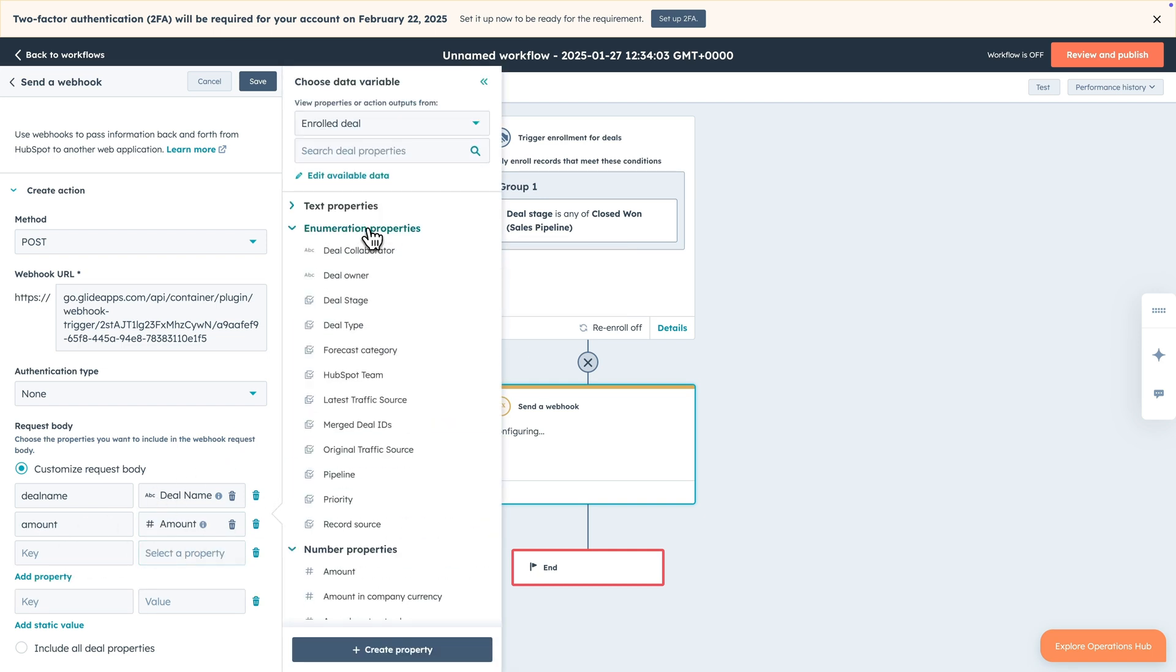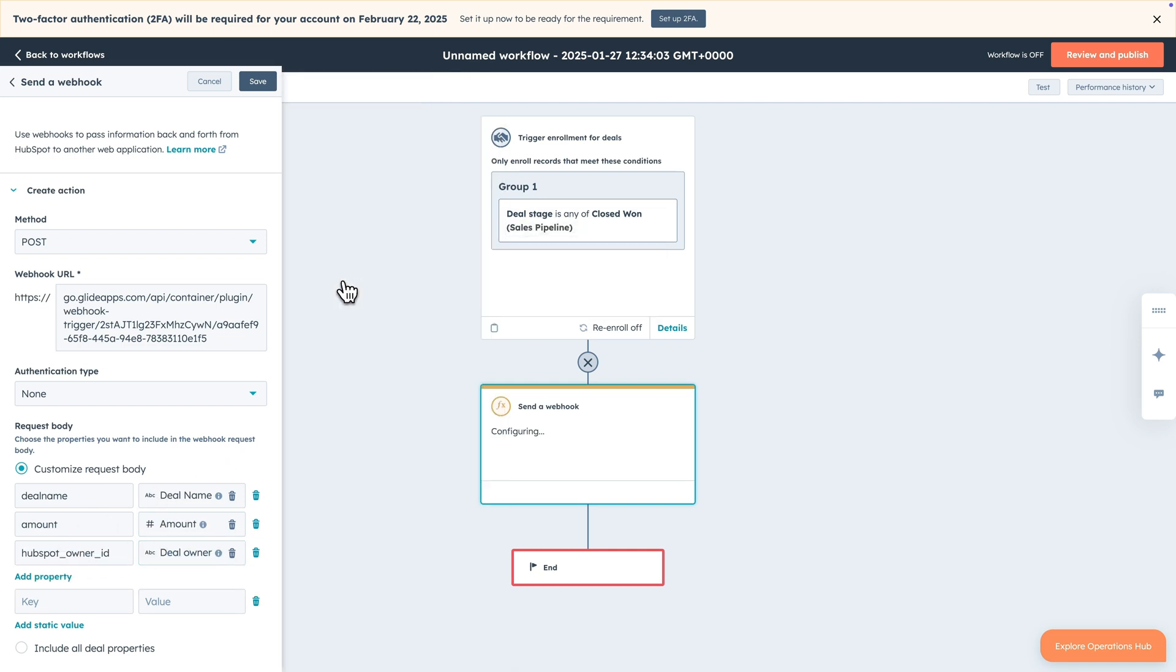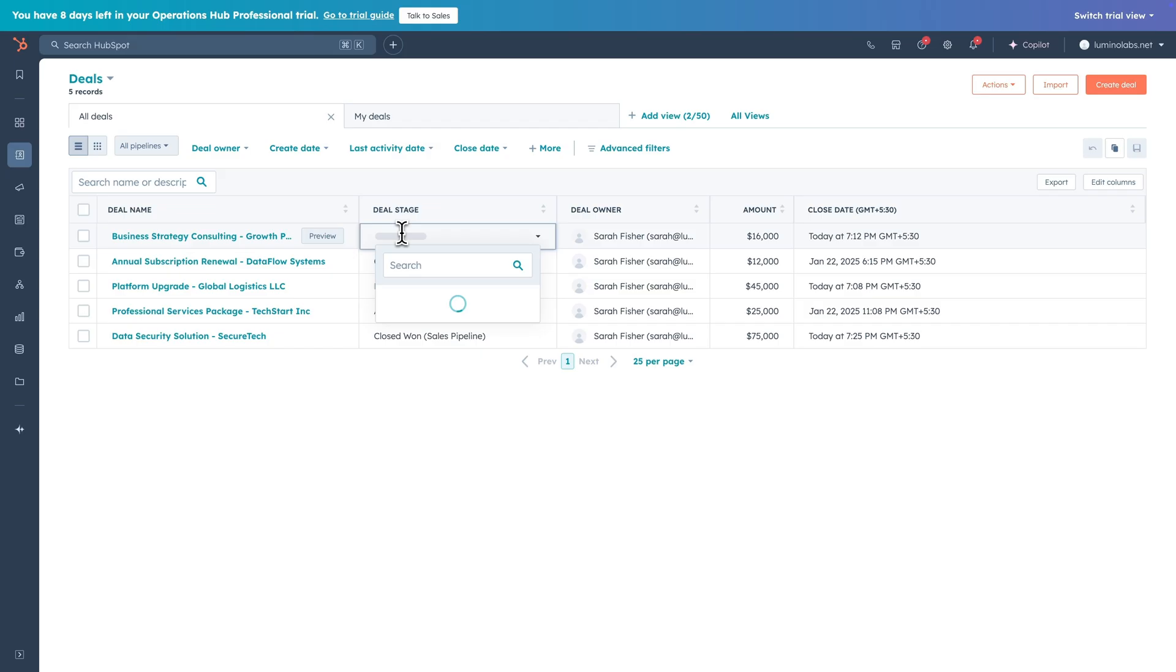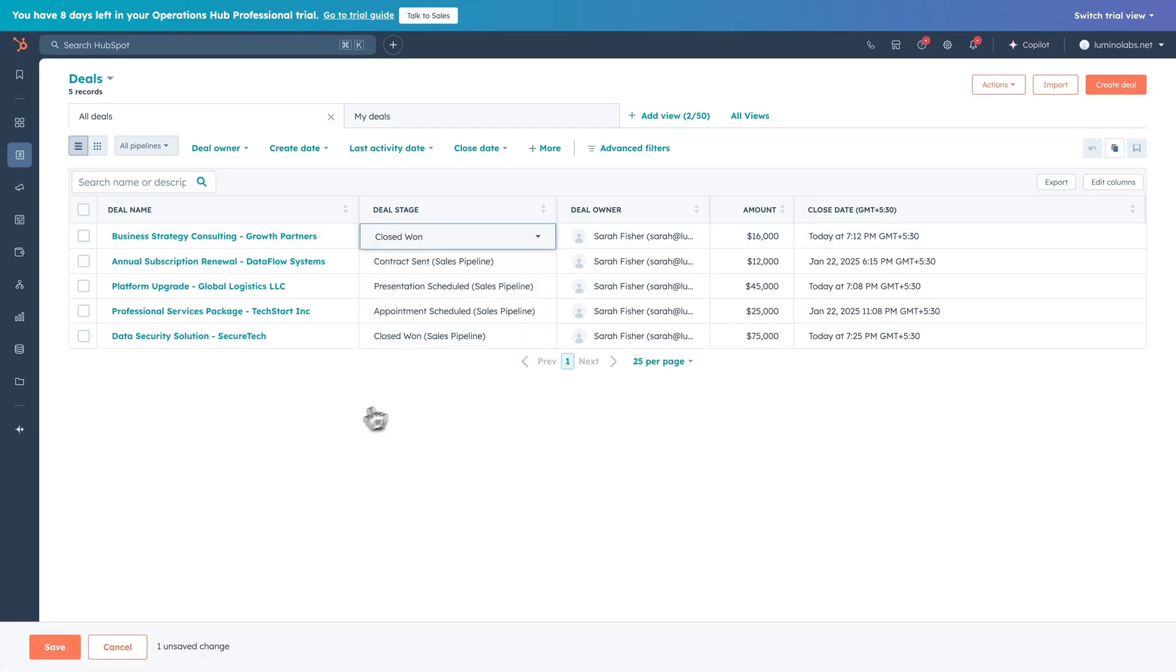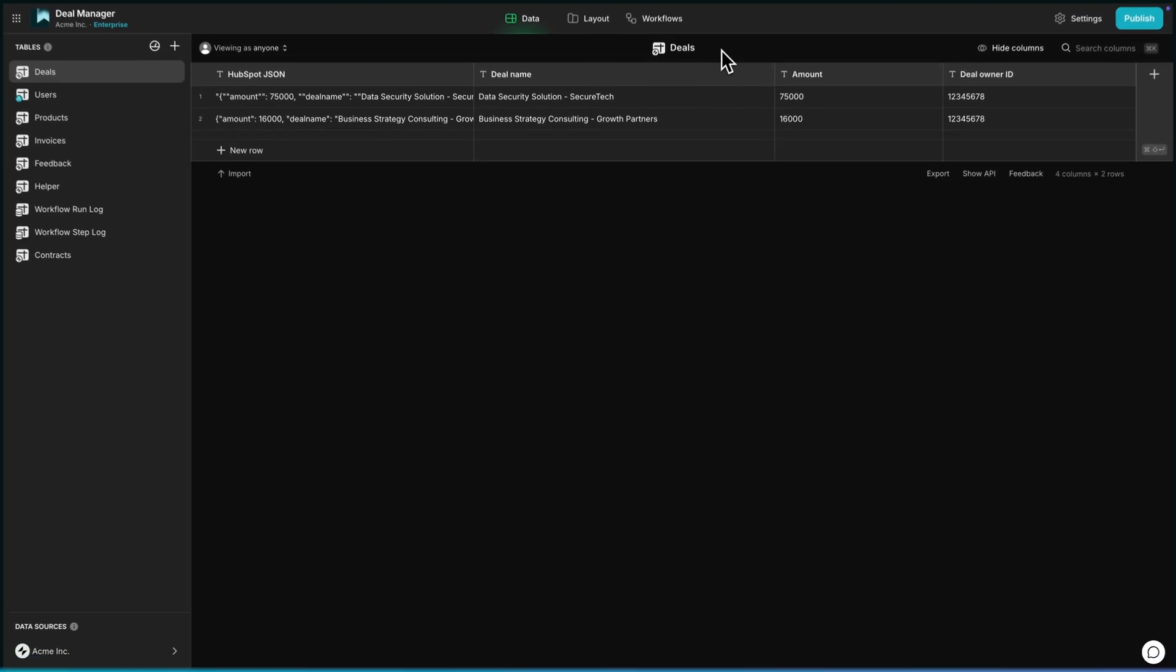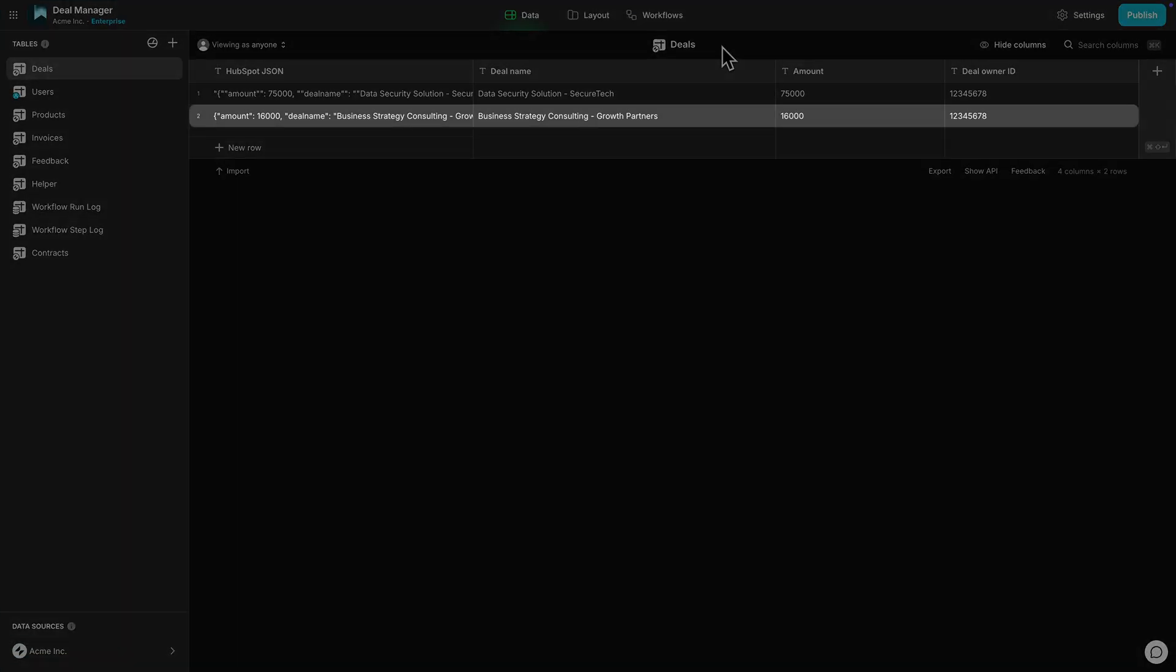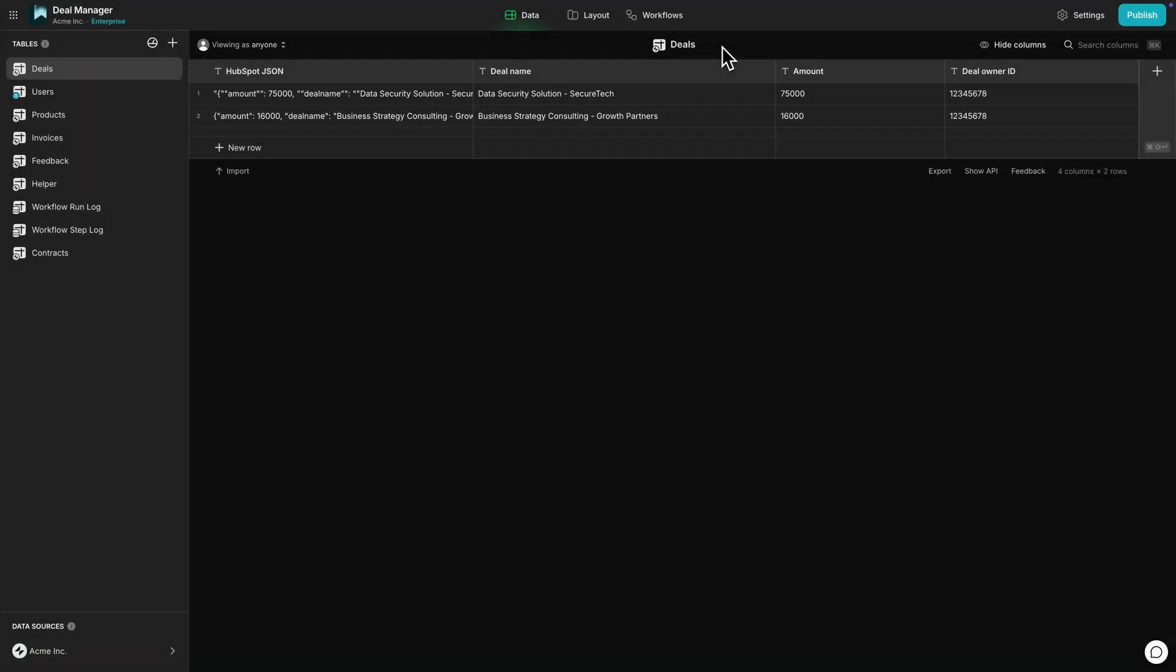Now HubSpot is automatically structuring this data here as JSON key value pairs. Let's test this by changing a deal to closed won and then heading over to Glide. Here we can see that a new row was added to the deals table and our workflow has extracted all of the right parts to the columns that we've specified.